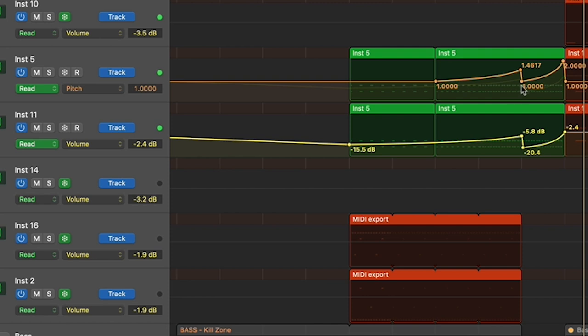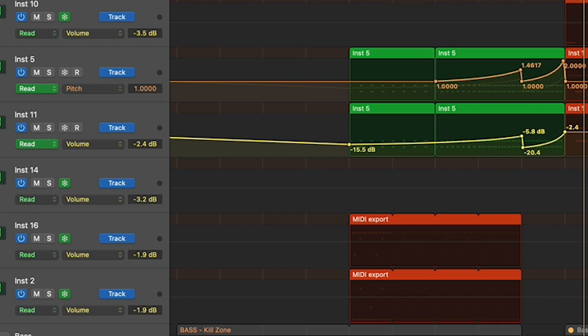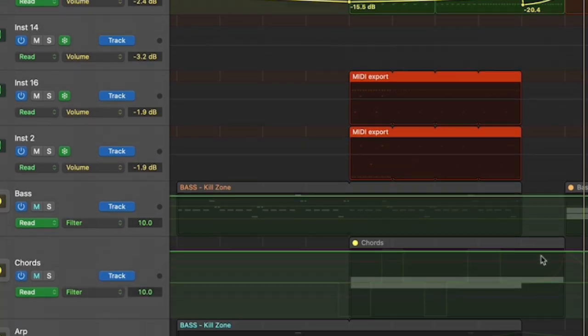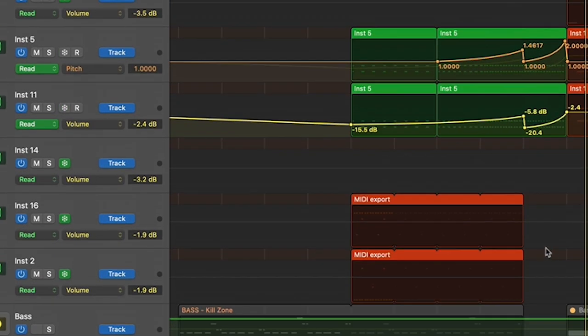If we look at the automation here, I'm automating both the pitch, the volume, and actually also the velocity. So I'm automating three things here that's increasing over time to kind of add that tension and that buildup into the chorus there.